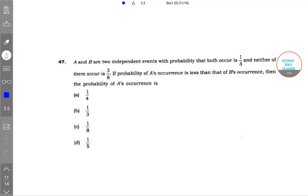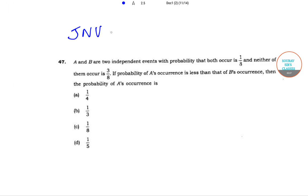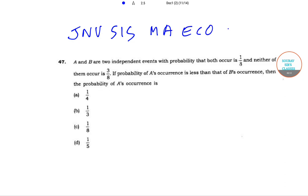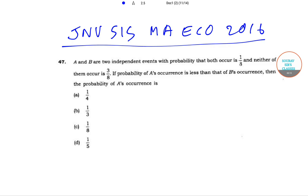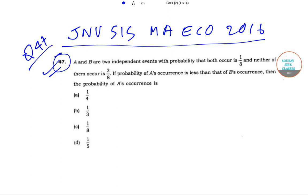Hello students, welcome to startups class. Today we will be solving the JNU School of International Studies MA Economics question paper of year 2016. Today we will be solving question number 47. Let's start with question number 47.